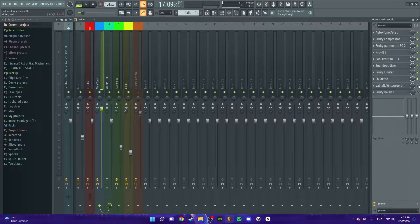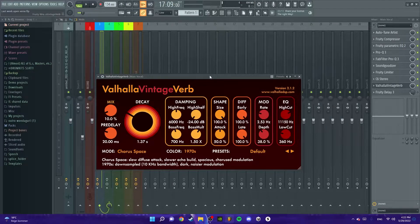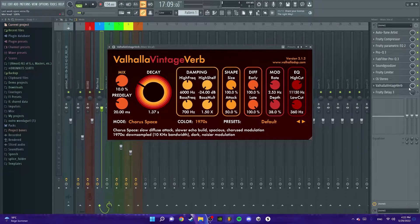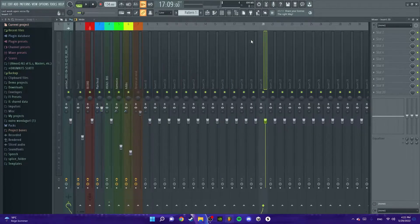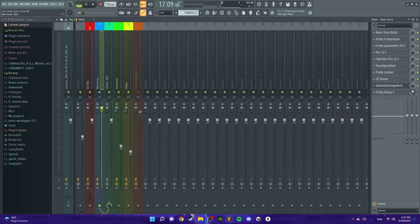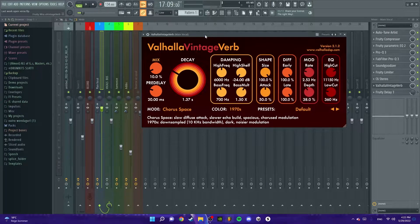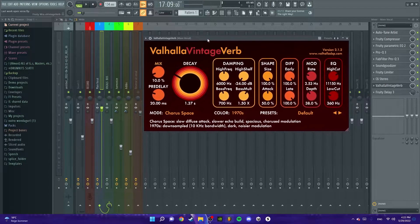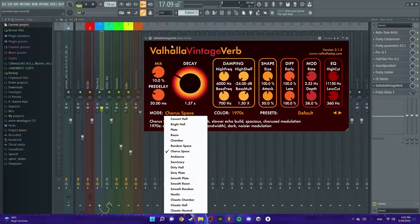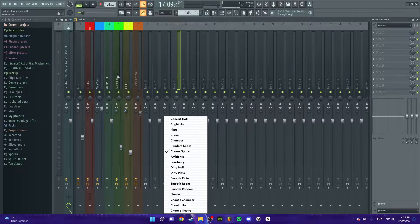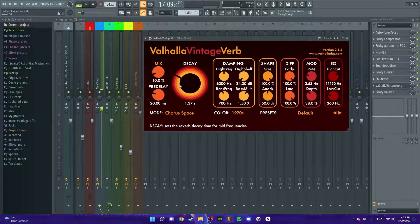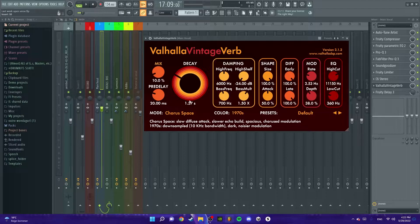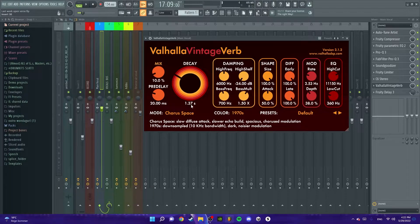Then we've got some effects here - reverb and delay. First, we got the reverb. You can use Fruity Reverb for this but I use Vintage Verb because I personally think it's better. Again, you don't need this. I got an enclosed space and put the mix to 10, pre-delay 20, and decay to 1.30. I put the low cut to 360 so it doesn't have so much low end.